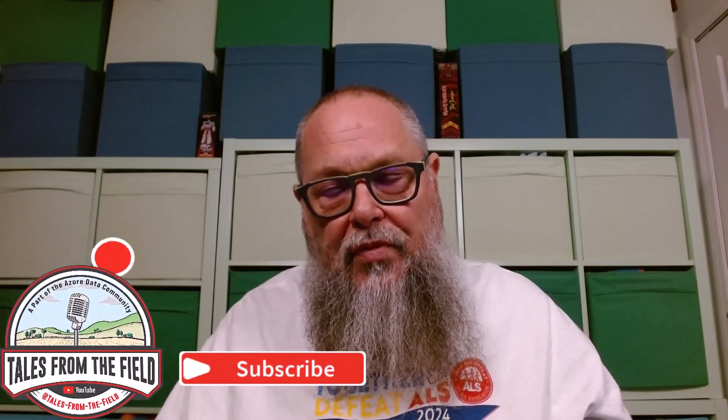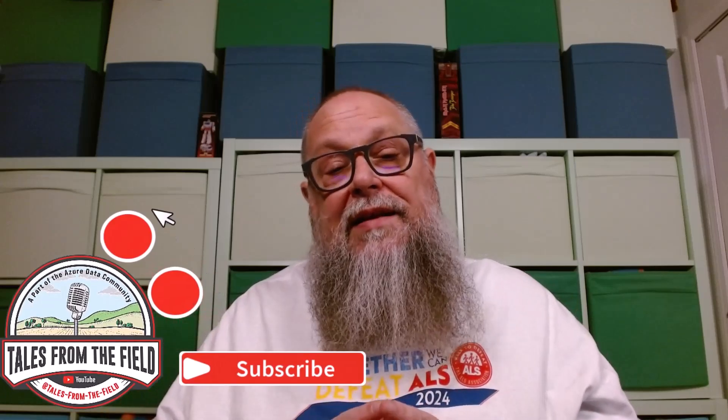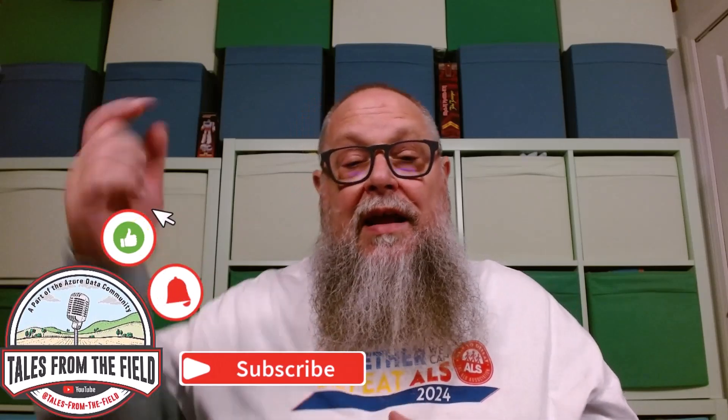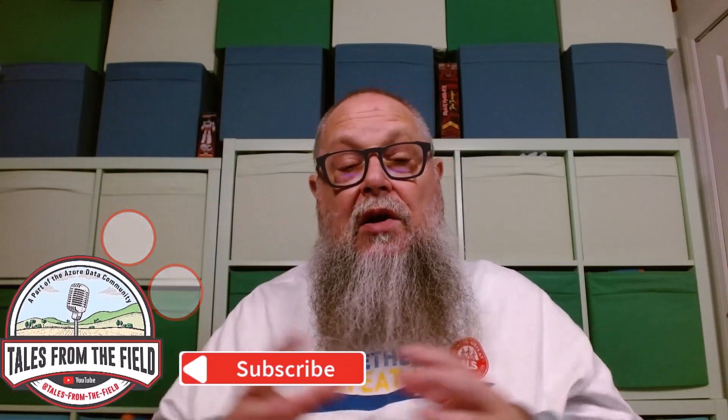This was a fun one. I've been looking forward to doing one on mirroring for a while. You know where we like to keep this going. In the comments down below, let us know what you think. Let us know what you're looking for here in the year of 2025. And as always, my friends, be good to each other.